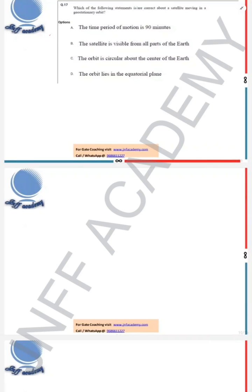Hello everyone, we are solving the GATE Aerospace 2024 paper. This question is from the orbital mechanics part — question number 17 in the question paper. This is the faculty advisor from JNF Academy. The question asks: which of the following statements is or are correct about a satellite moving in a geostationary orbit? This is an MSQ question.